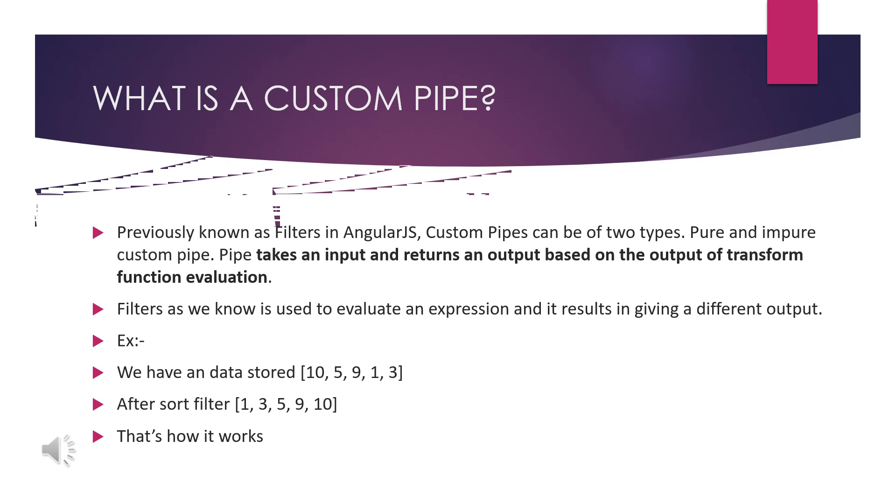In AngularJS one and before, we have filters. These filters will be used to convert the input into another format. For example, I have rupees and I need a rupee conversion. It is already present in US dollars, so the conversion from US dollars to rupees will be done using these filters. That kind of filters are there, which will now be called pipes. Pipes are of two types: pure pipes and impure pipes. We will see about these things in another video.